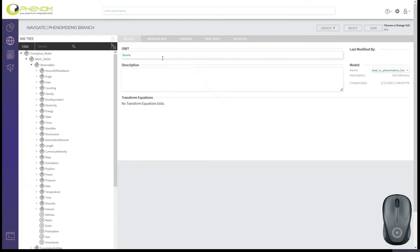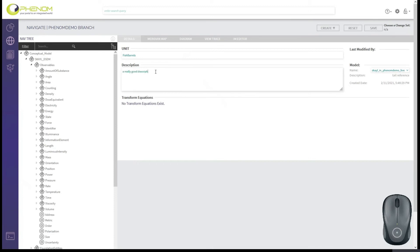There are barrels defined in the shared data model, but maybe you need some other kind of barrels, not barrels of oil. Maybe you just need fish barrels. So define a new unit, give a really good description here. And then we'll click save.